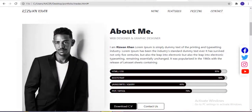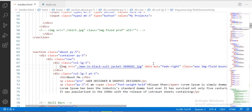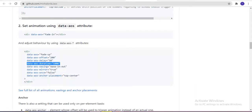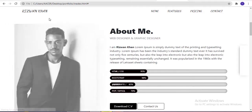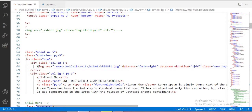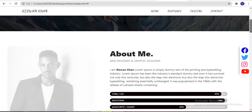The duration of this animation is very fast. If you want to increase the duration, you have to copy the data-aos-duration property and paste it inside the image tag. The value 1000 means one second. Here you can see the animation with 1000ms duration. You can also increase it to 2000, which means two seconds — and here you can see the animation with a two-second duration.